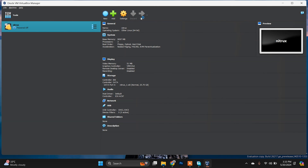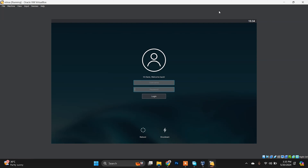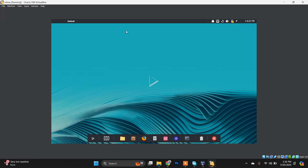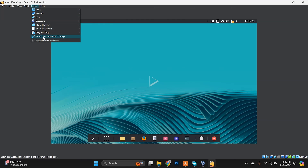Here is Nitrux Linux running — you can find a bunch of applications and options here. To view Nitrux on full screen, select Devices from the VirtualBox menu and choose the option to insert the Guest Additions CD image.